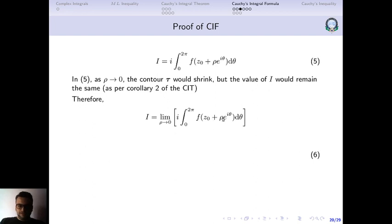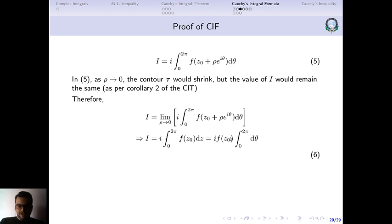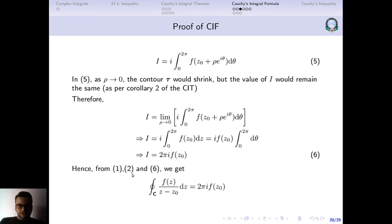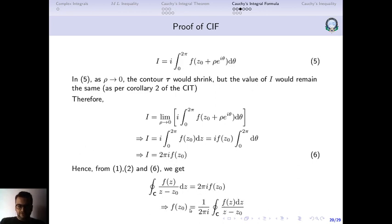Taking the limit as ρ tends to 0, we have z₀ plus ρe^(iθ), and we can safely set ρ equal to 0. This gives us f(z₀). Since f(z₀) is a constant, it comes outside the integral. So I equals i·f(z₀) times the integral from 0 to 2π dθ, which equals 2π. Therefore I equals 2πi·f(z₀). Rearranging, we get f(z₀) equals 1 over 2πi times the closed loop integral of f(z)/(z minus z₀). That is your Cauchy integral formula.